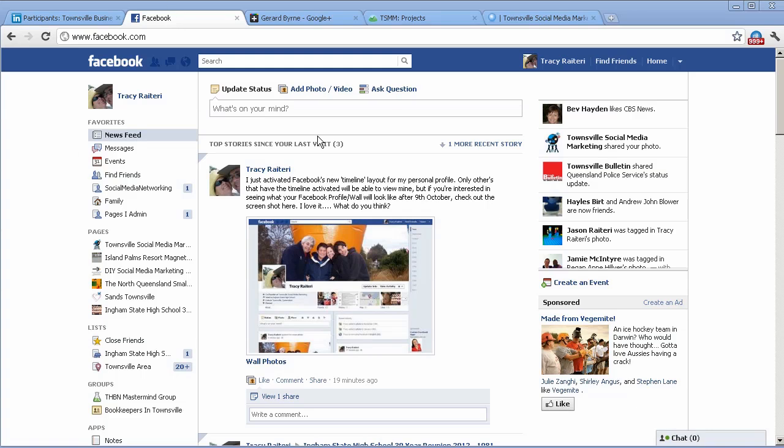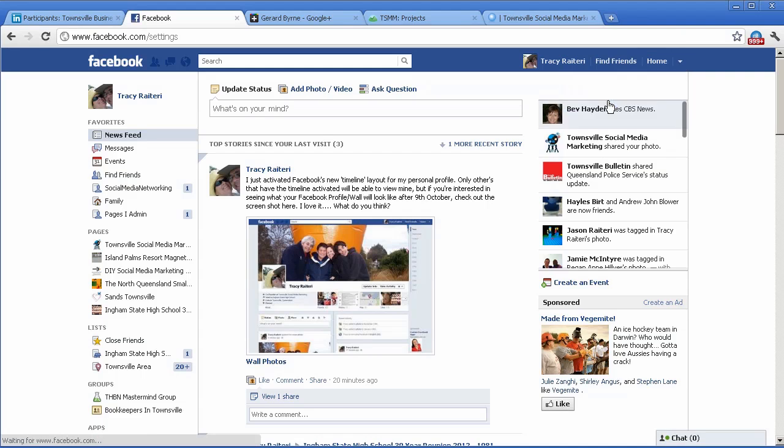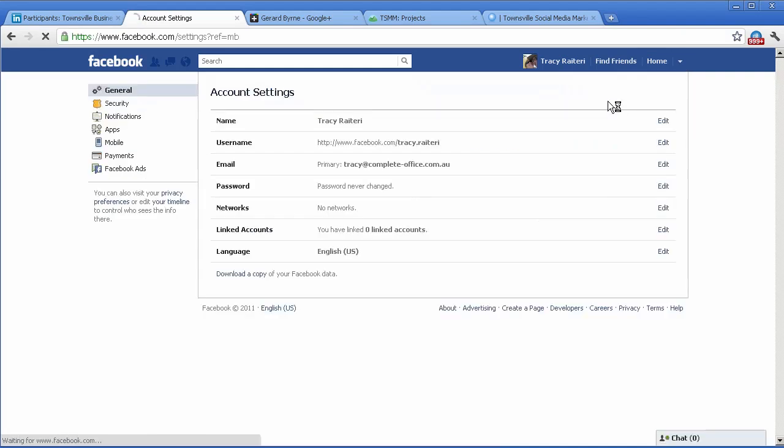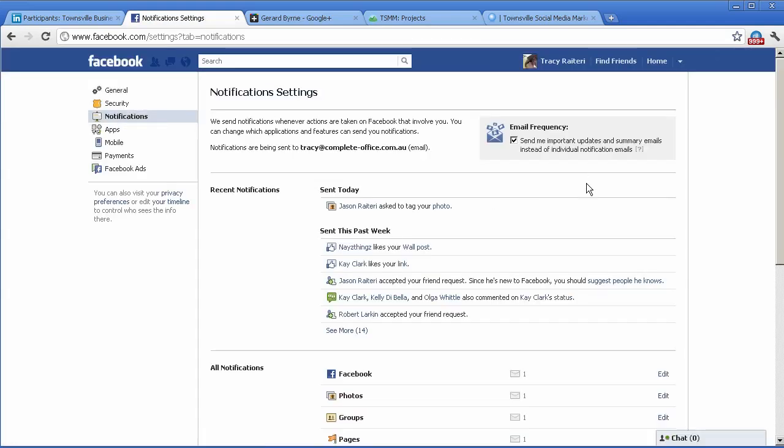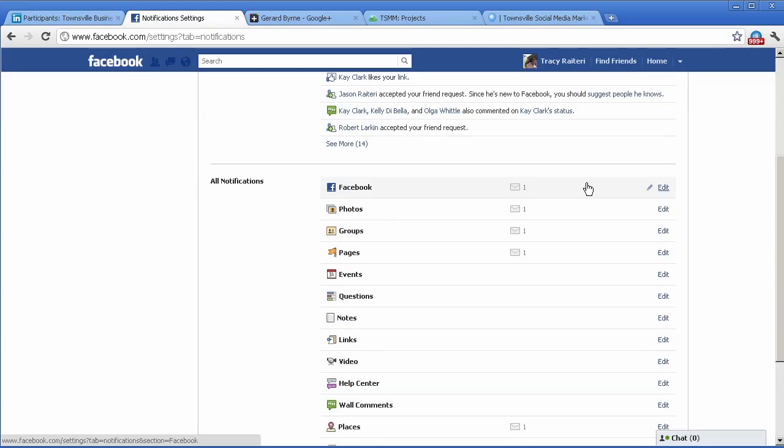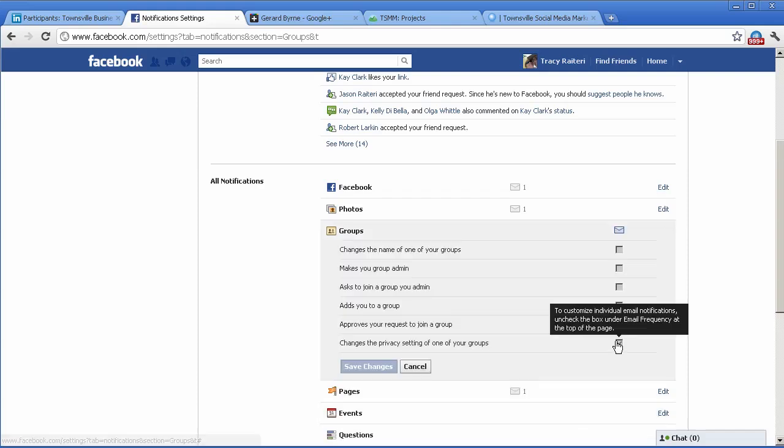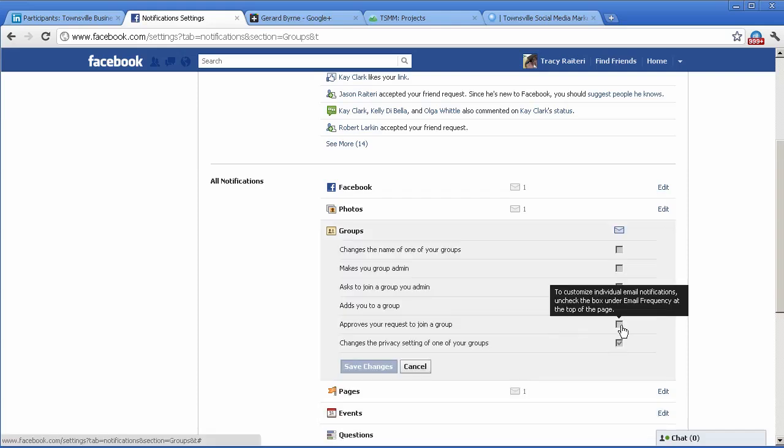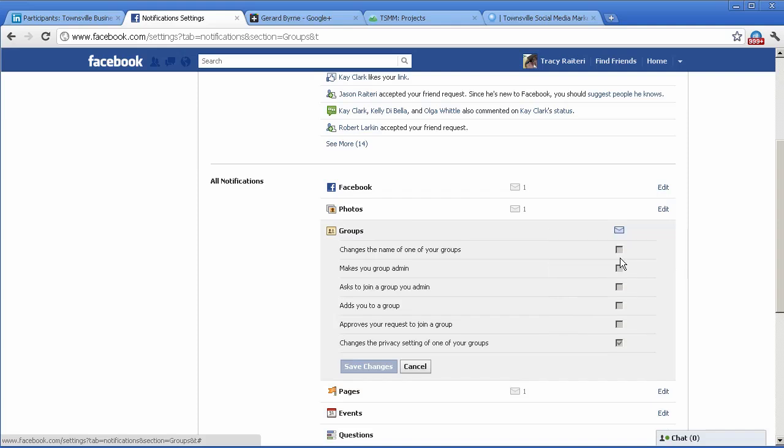You're on your newsfeed, just click up on home, go to account settings, go to notifications and you'll notice there's a group settings here for notifications. The only problem is there's a default override, so you can't actually change those.